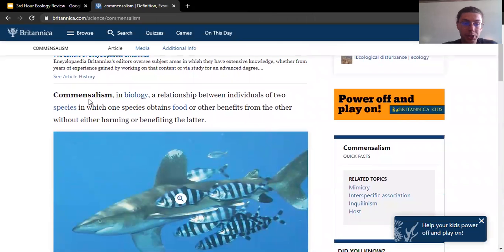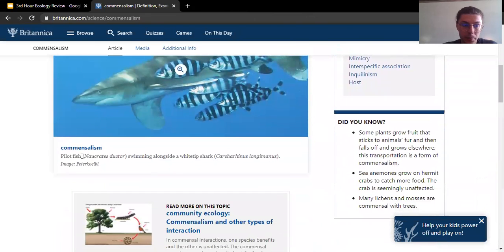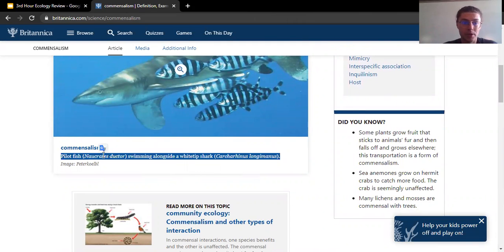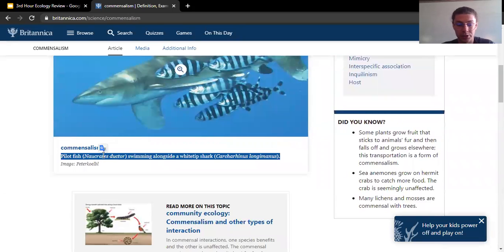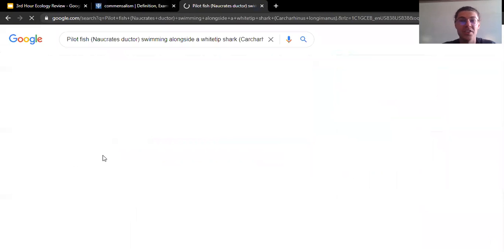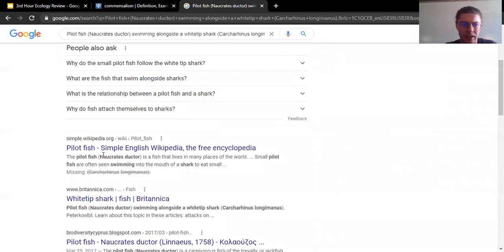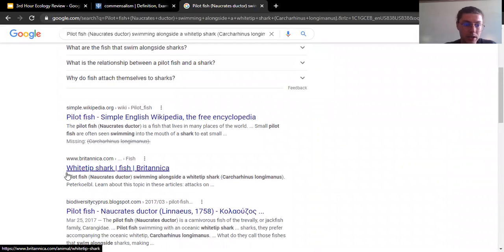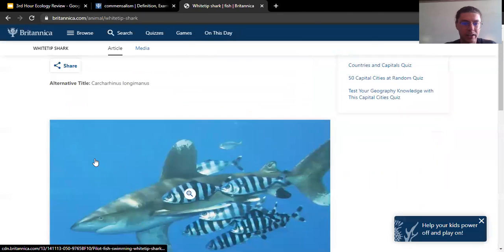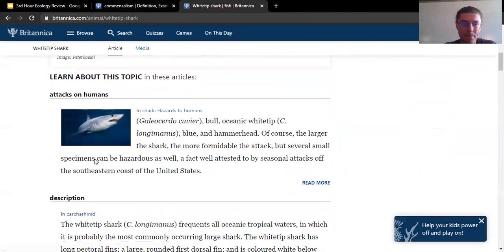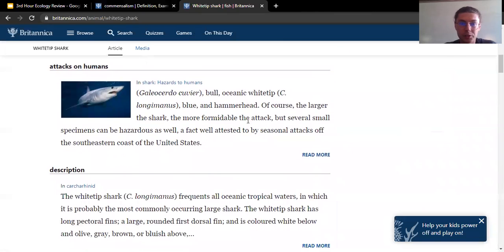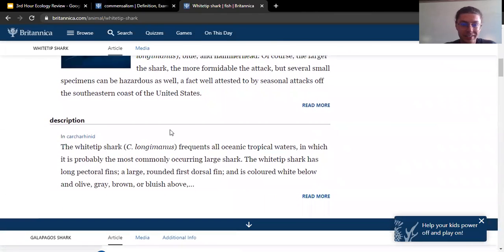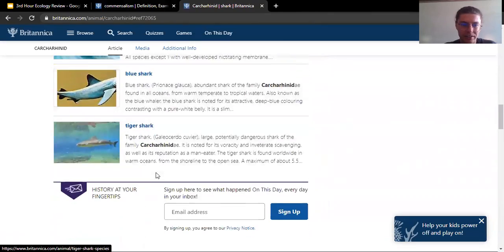Here we go. So we have an explanation of what commensalism is. We've got an example here. The pilot fish swimming with a white-tipped shark. So what I'm going to do to verify this is I'm going to copy all of this information and open it in a new tab so I can learn even more about this example. Skipping over Wikipedia, we've got some more sources from Britannica. Here we go. So you've got a description of the shark. Amazing. We can read more. Excellent.